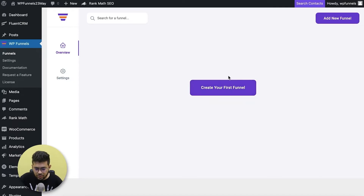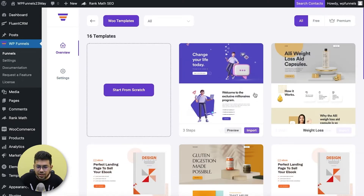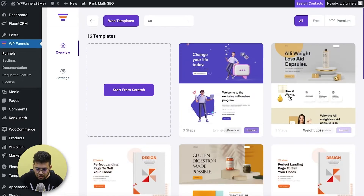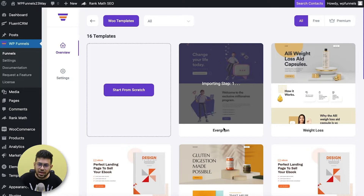I'm on the WP Funnels overview — I haven't created a funnel in this site yet, so I'm going to click on 'Add New Funnel.' This gives me options to choose from templates. I'm just going to use the very basic template and click 'Import this' — it's an evergreen template I'll be using.